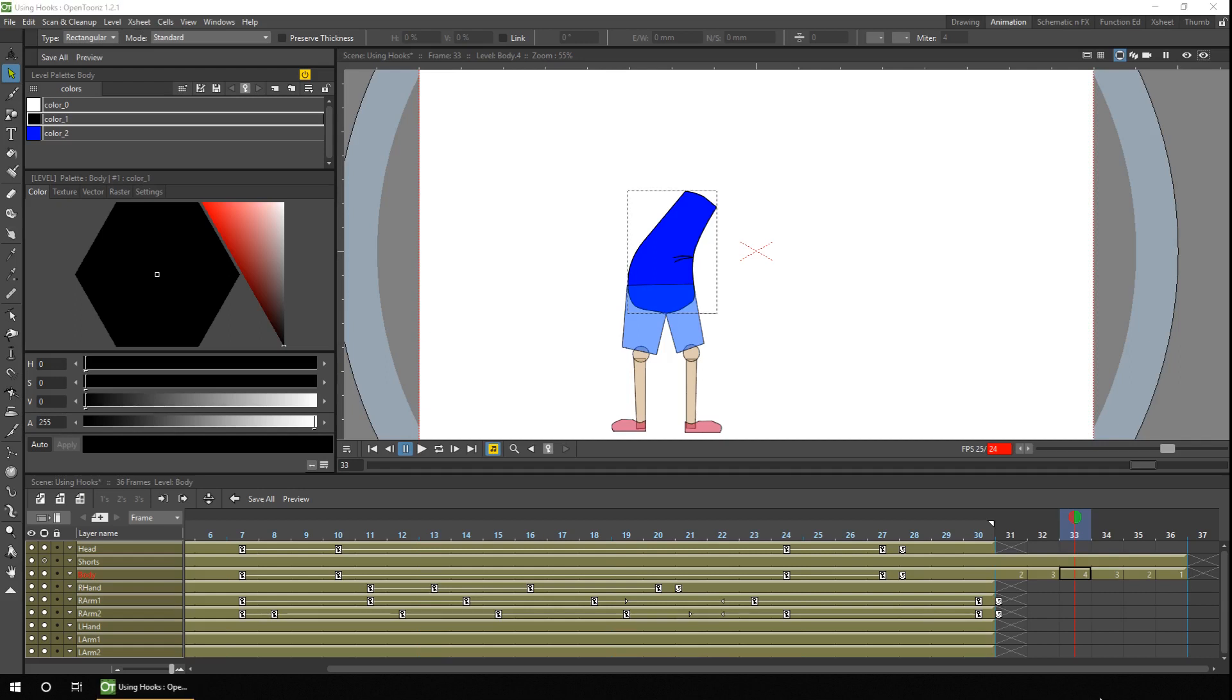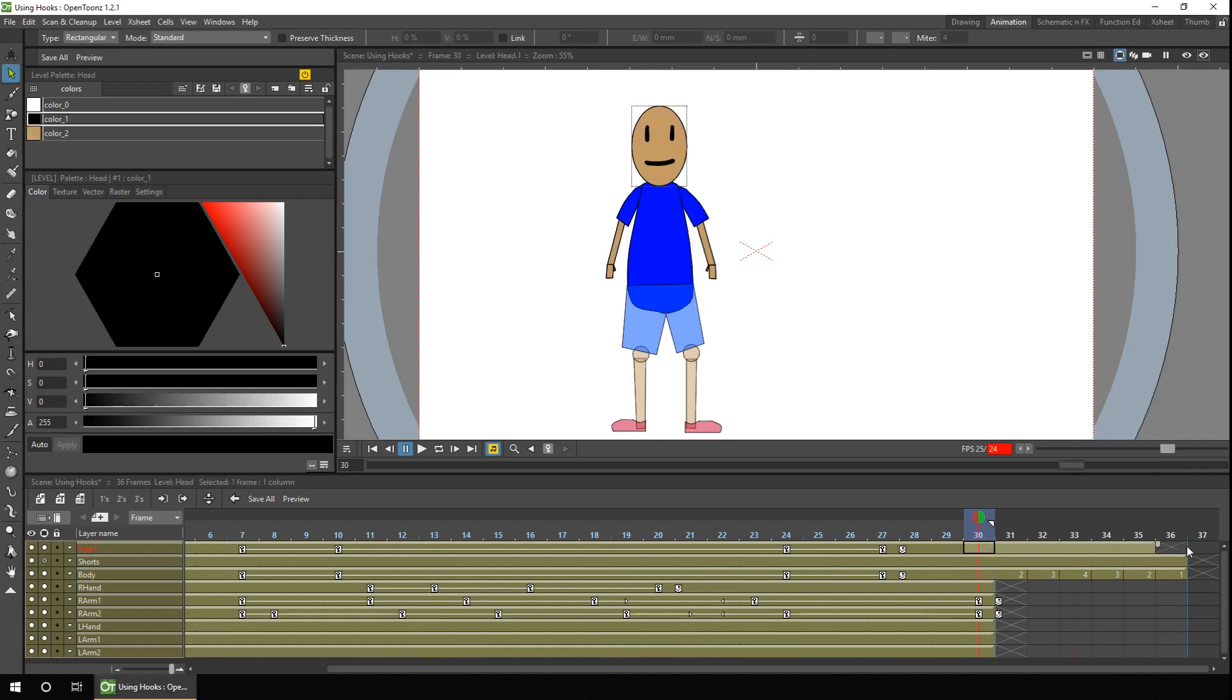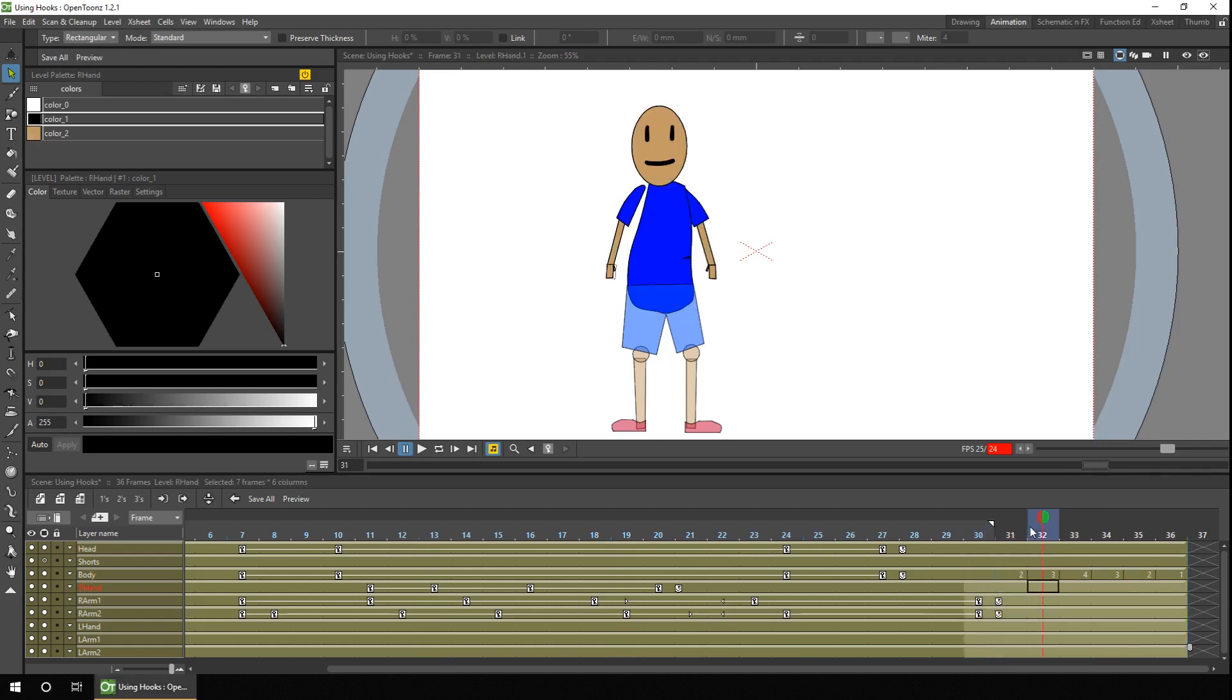But now if I also show the head and the arms, you'll see the problem with this. And although the drawings in the body moves, the arms and head still sit in the same position and don't follow the new body drawings.